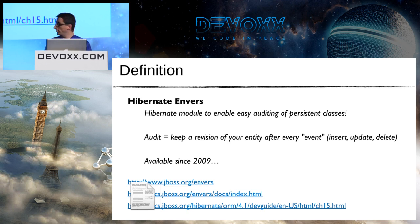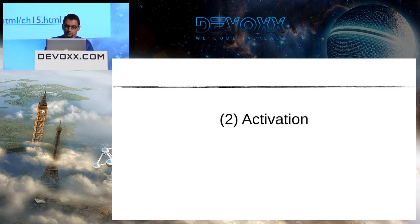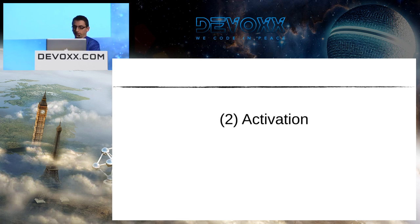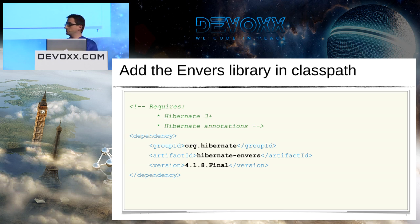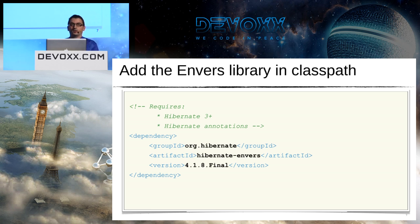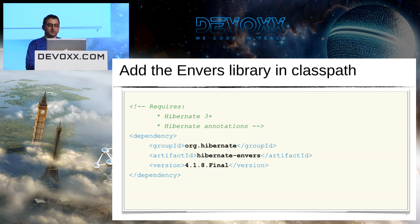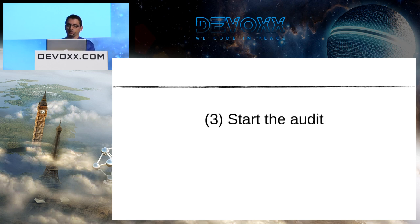First step is activation of Envers on my project. It's really simple because I just need to add the library in the classpath. Here is the extract of my POM file. Just note that it will require a recent version of Hibernate, at least version 3, and also you have to use Hibernate annotations to configure your project. It's not working with the XML configuration, unfortunately.